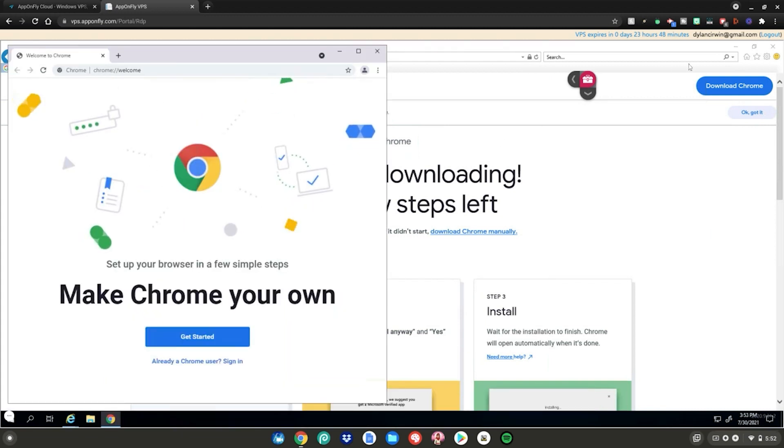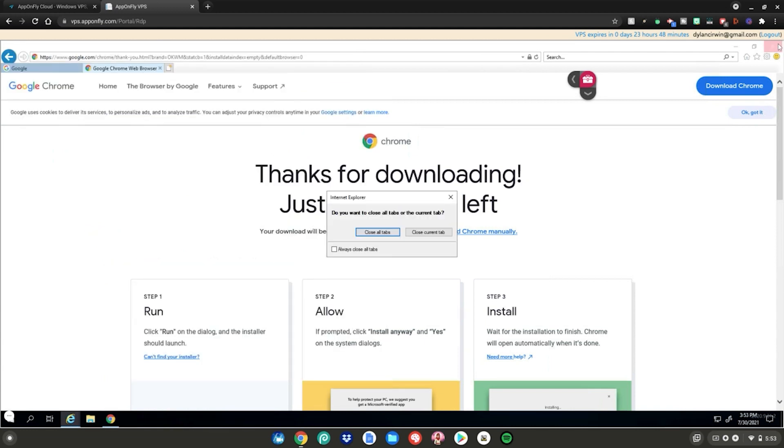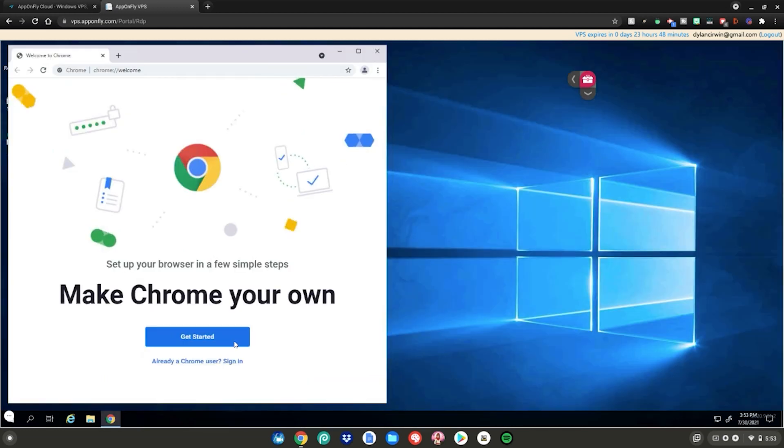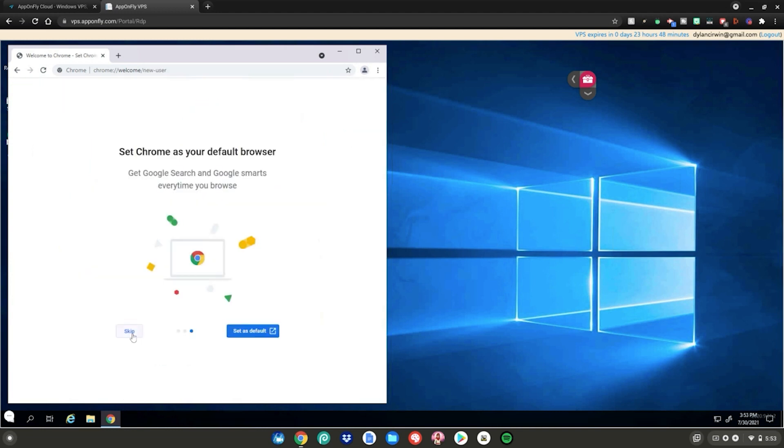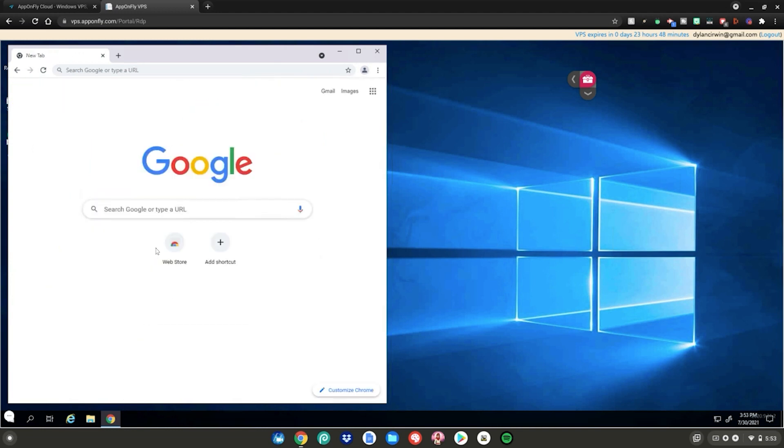Go ahead and close out of Microsoft Edge in the background just to save up some resources, then click close all tabs. Then click get started, click skip, click skip, click skip, click no thanks.